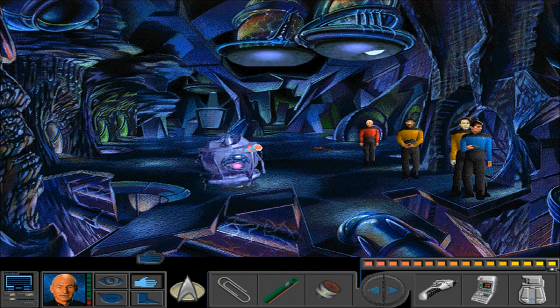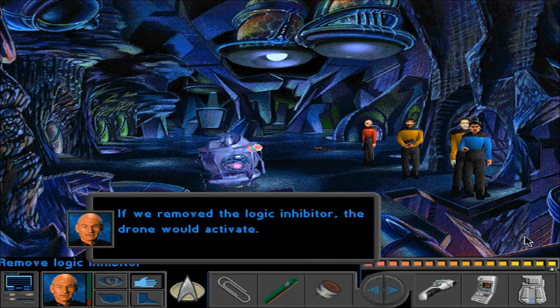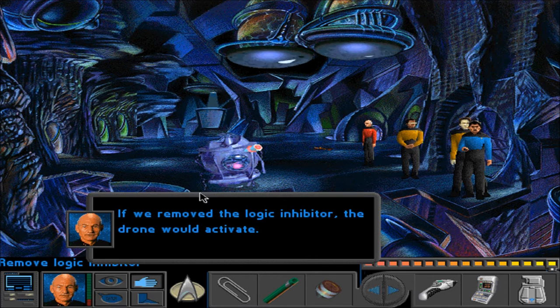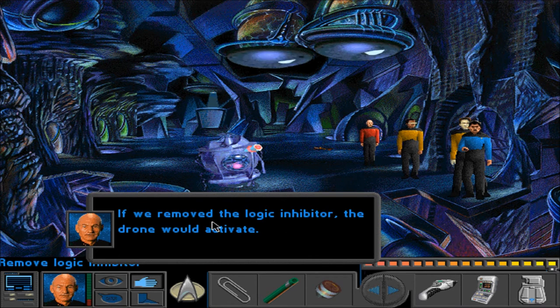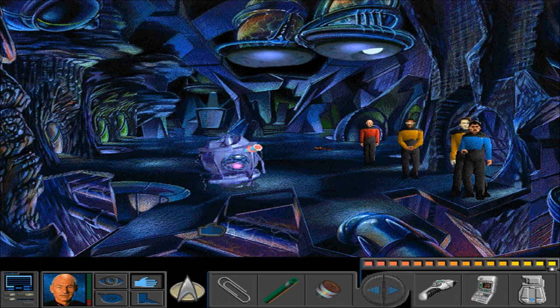Let's pull this out. If we remove the logic inhibitor, the drone would activate. Right, but we know how to deactivate it. And we can get close enough, unlike all the other drones, to do so.